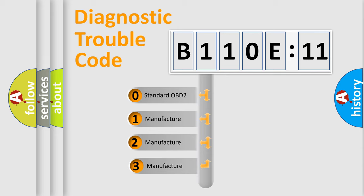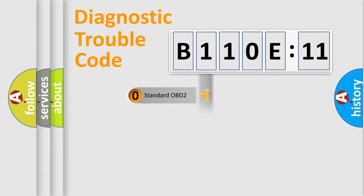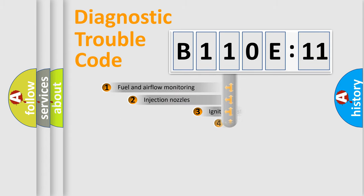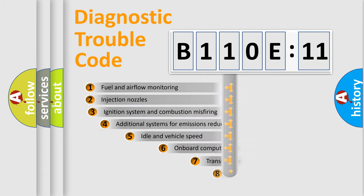If the second character is expressed as zero, it is a standardized error. In the case of numbers 1, 2, 3, it is a more precise expression of the car-specific error.